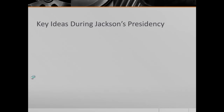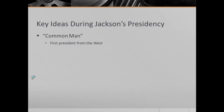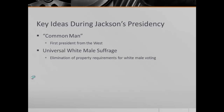We have some key ideas during Jackson's presidency. One, you hear the idea of the common man. Andrew Jackson was the first president from the West. He grew up very poor and was seen as a common man, not some rich East Coast individual. Next, we have universal white male suffrage. During his presidency, there is the elimination of property requirements for white male voting, so if you were white, male, and old enough, you could now vote.